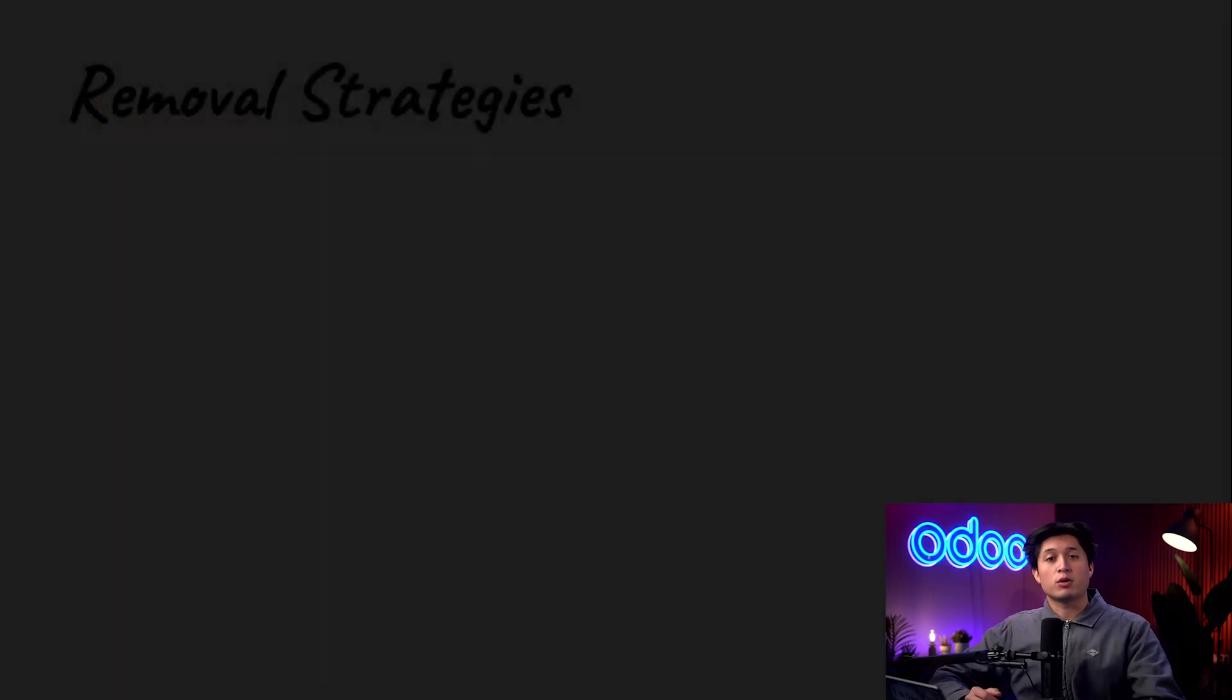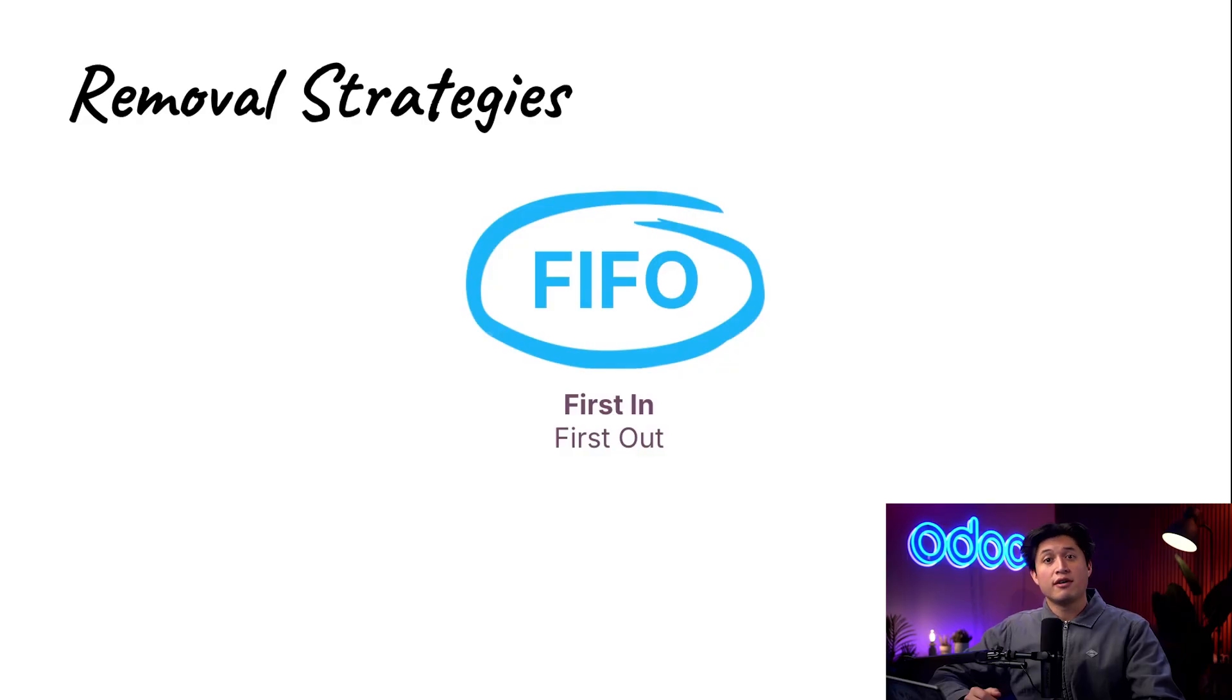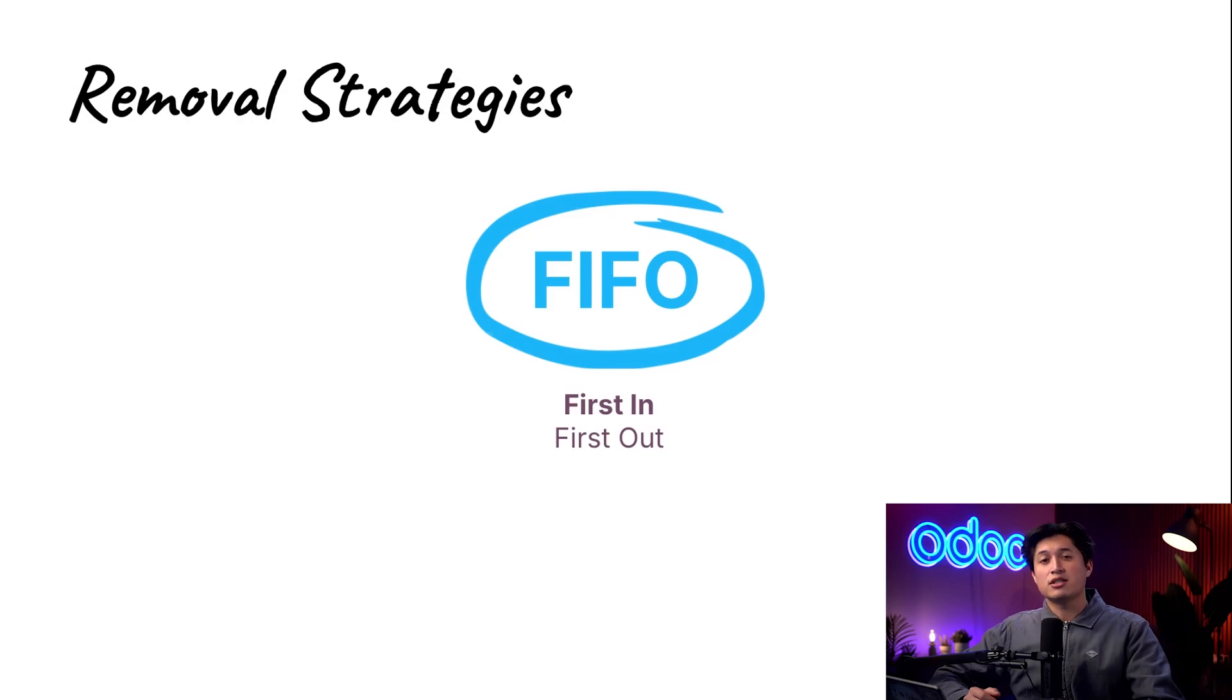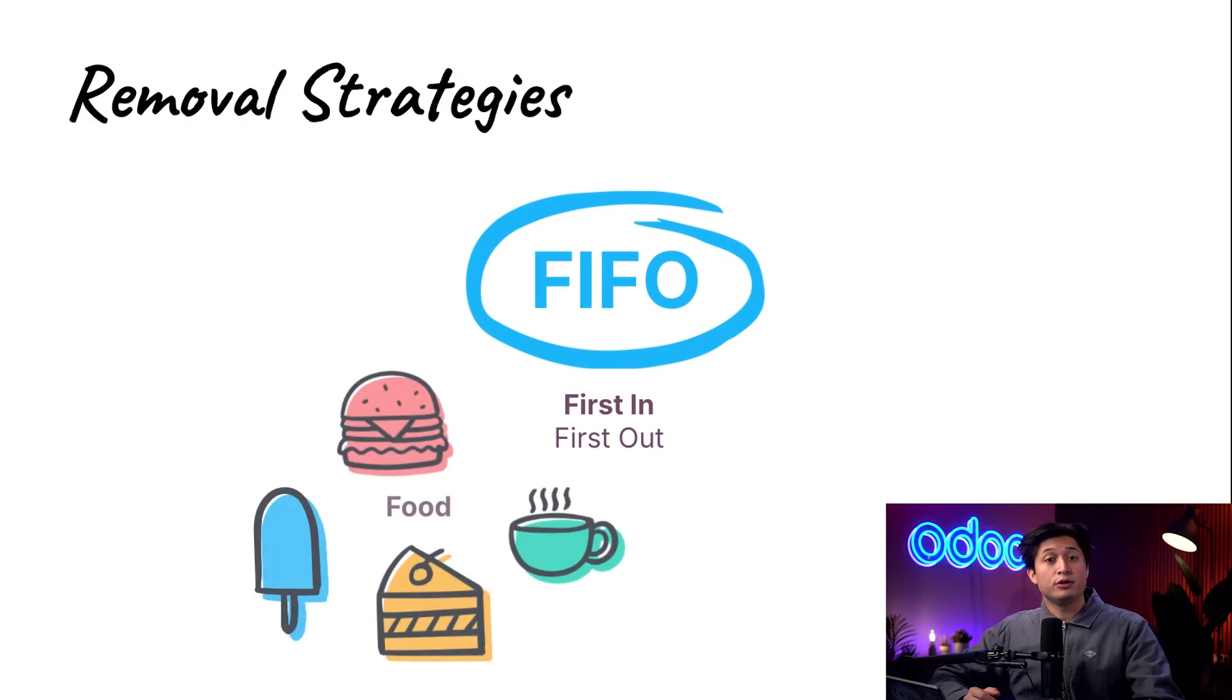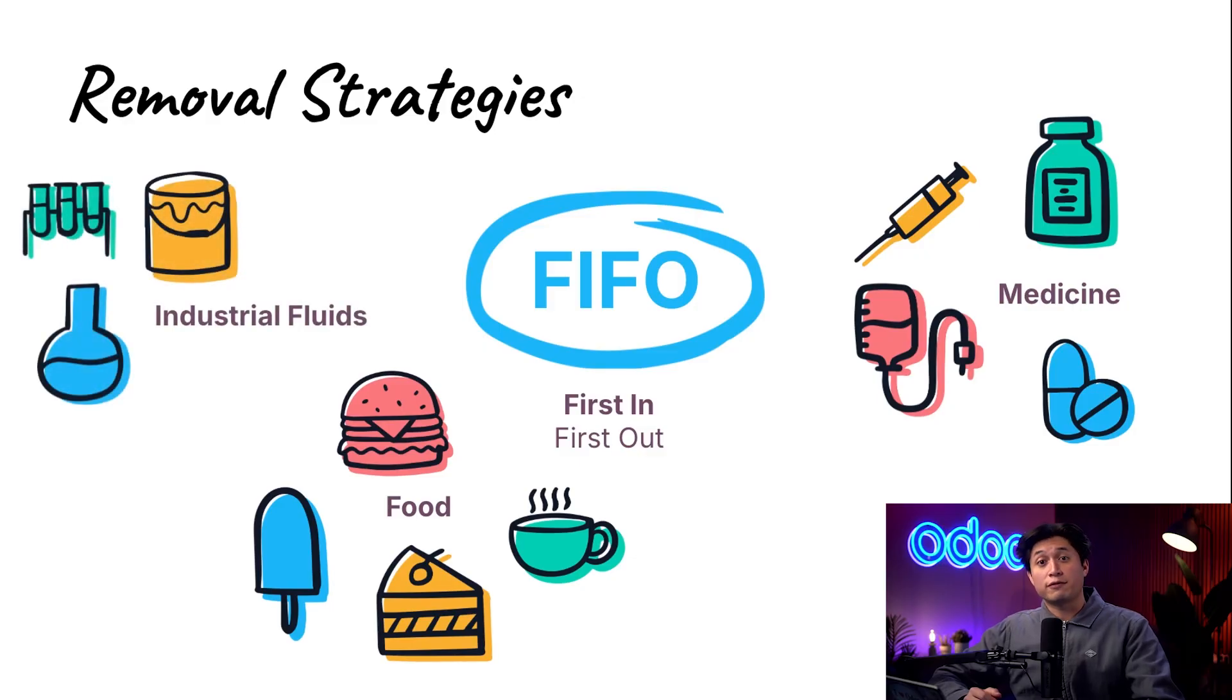Today we're going to explore a couple of different removal strategies. FIFO, aka first in first out. FIFO is useful when we don't want products sitting in storage for too long like food, medicine or industrial fluids. We'll deliver the first items that entered our stock.